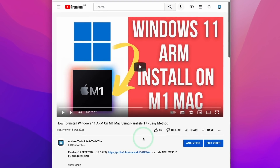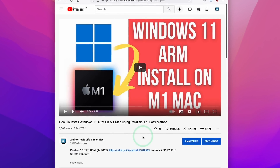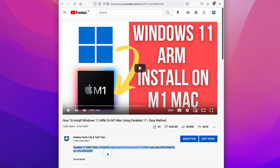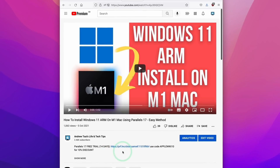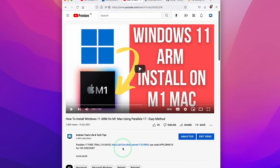Furthermore, there is the option of running Windows 11 ARM through Parallels. You can run this through a 14-day free trial. However, after that period, it does become a paid product.